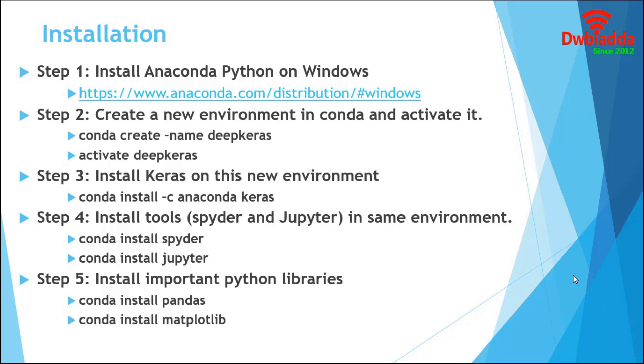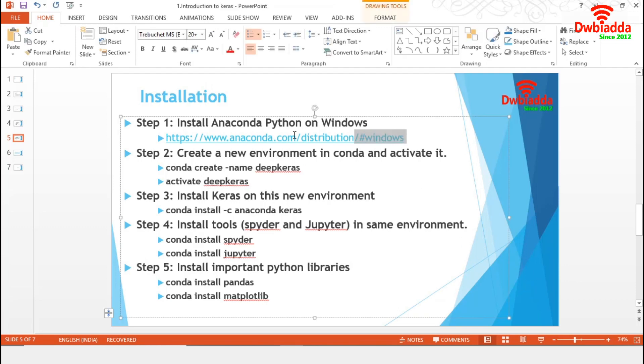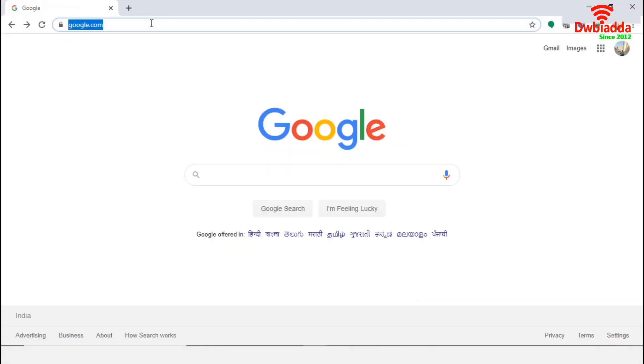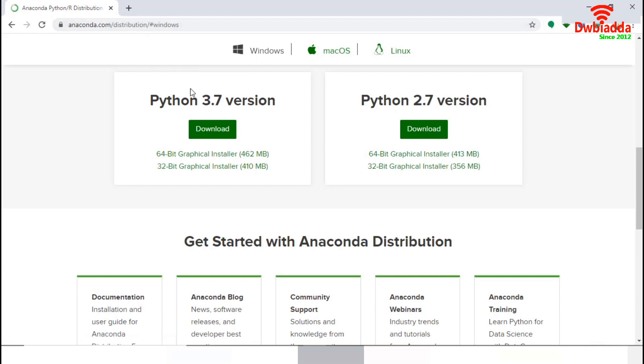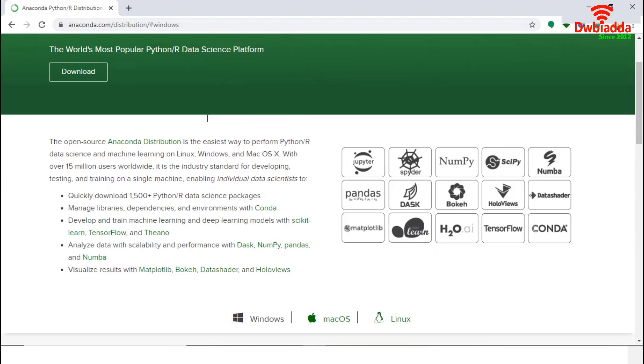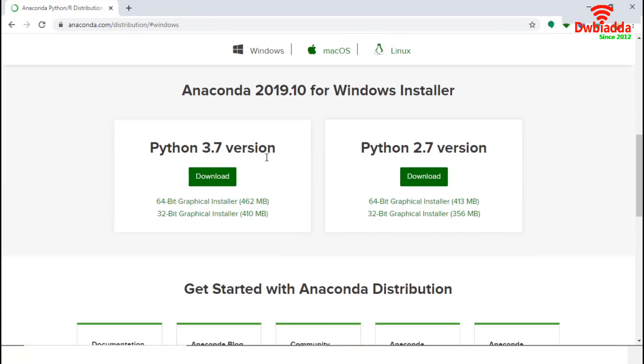In the first step, we are going to download and install latest version of Anaconda on Windows 10 machine. To do so, we will go to the official page of Anaconda. It will help us to land on the download page. This is the download page of Anaconda.